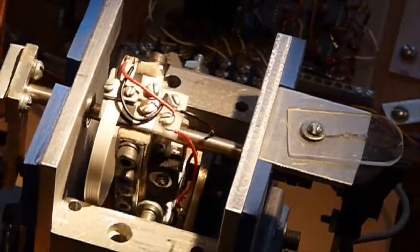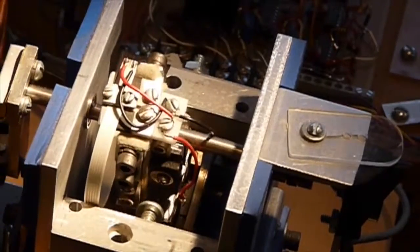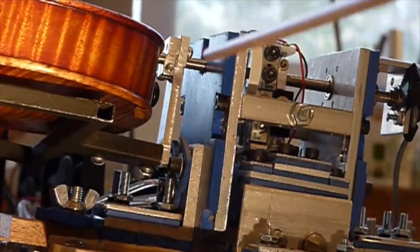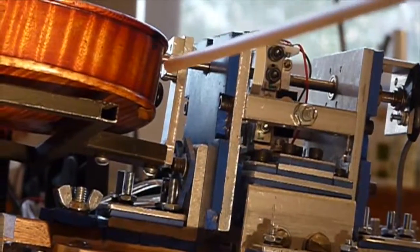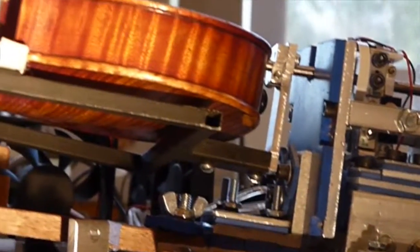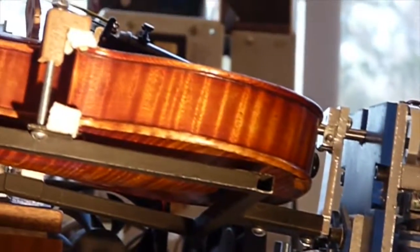And this actuator determines which string is bowed by moving a very light metal cradle to which the violin is clamped.